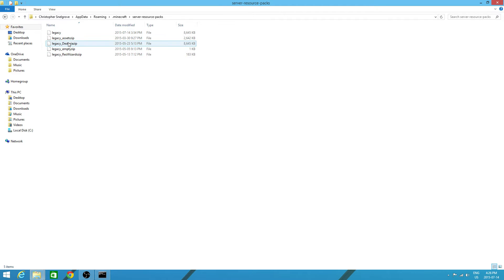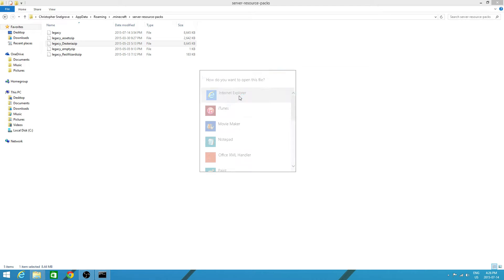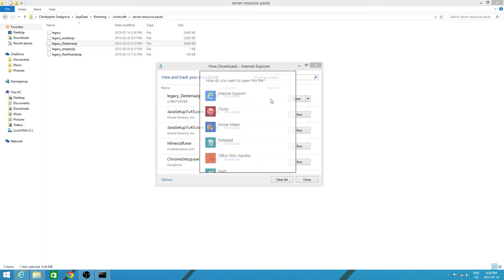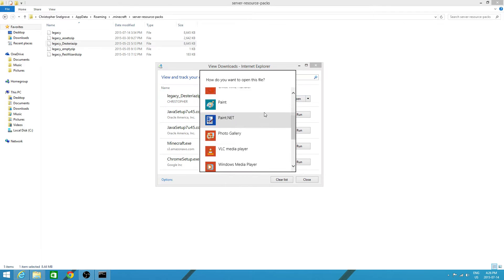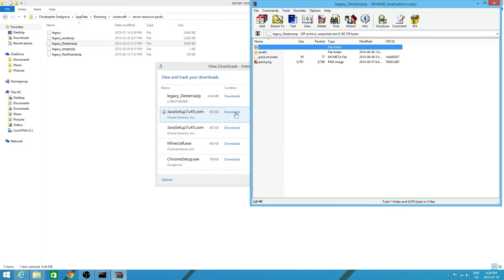So, I'll use the Desteria one again. The legacy underscore Desteria zip. You want to double click on the pack you want. I'll show it with another one afterwards. And you want to open it with Internet Explorer. Now you want to click open. And you want to scroll down until you get Winrar Archiver.